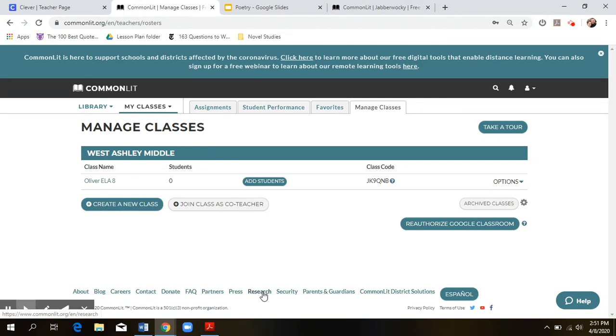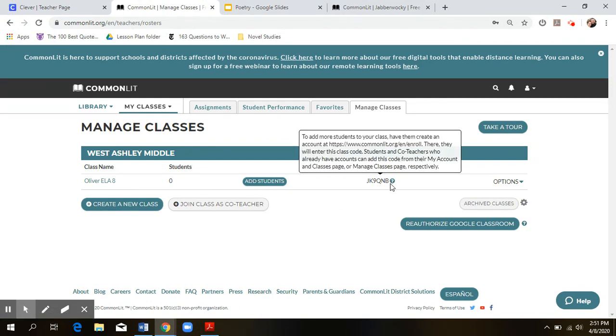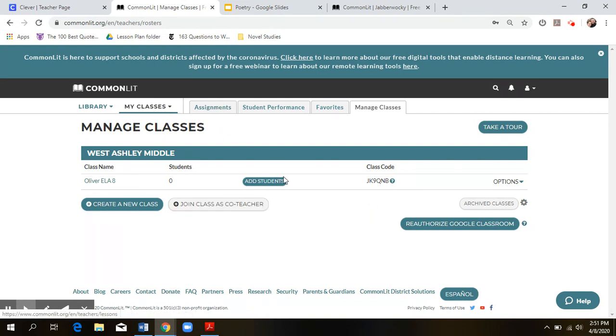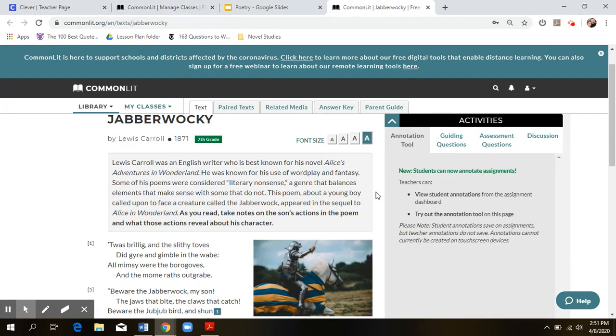Hey guys! So I just wanted to give you my code for Common Lit one more time. It's going to be JK9QNB. Again, that code's going to put you in my class so that you can see the assignments and the poems that we're going to be going over for the next couple weeks.